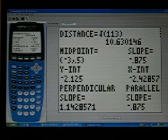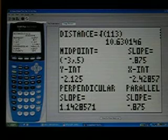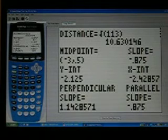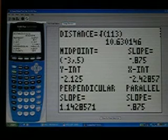Mine gives me the distance, midpoint, y-intercept, perpendicular slope, slope, x-intercept, and then a parallel slope.